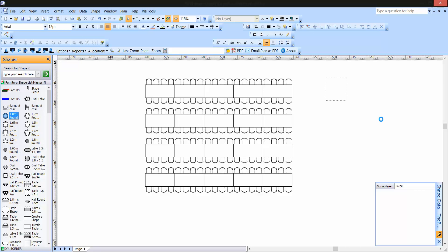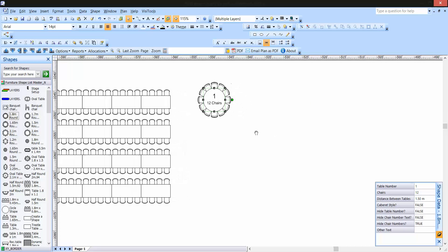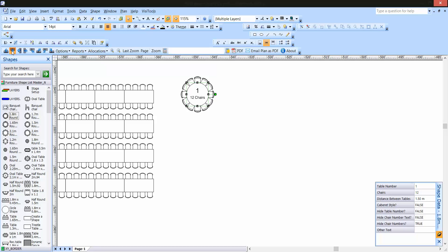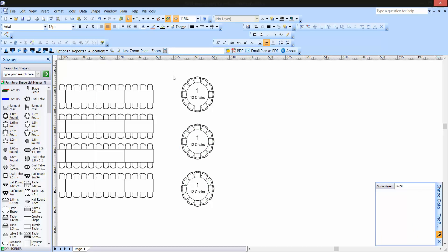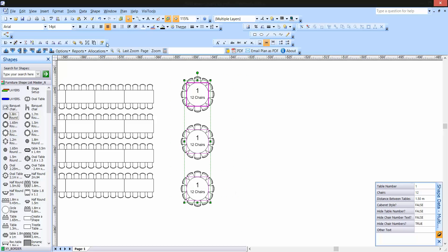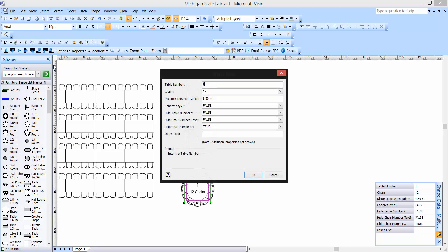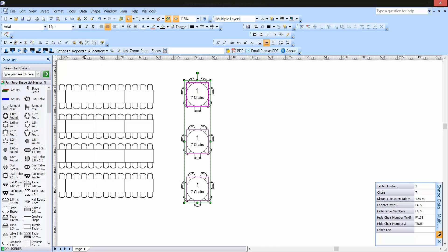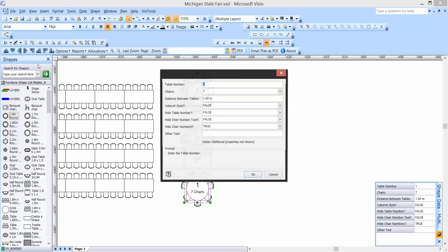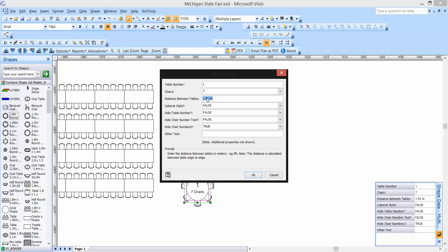It's the same with a round table — let's drag a round table out on the plan. I'm going to grab that table and hit Copy Down. I'm going to take all three tables and go into the Options button. The second item down is Shape Configuration. This tells me the table number and how many chairs are around the table. Let's put seven chairs around the table.